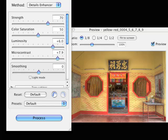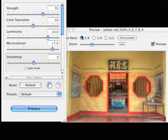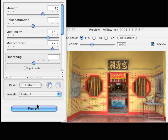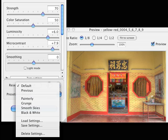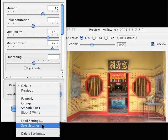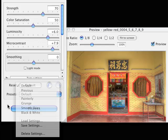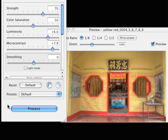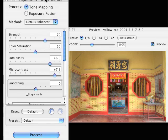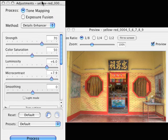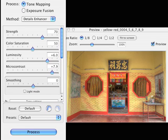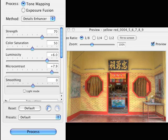That's about it on this tutorial. Work the strength and the smoothing together like a seesaw. Work luminosity and micro contrast together in conjunction, up a little bit together or down a little bit together. Color saturation is pretty straightforward. If you like the effect you've got, click process to create the image. If you think you're going to apply these settings to another image, go to presets and save your settings. Give it whatever name you want, and you can apply it to other images. There we have it. Thanks a lot for watching and we'll see you next time.